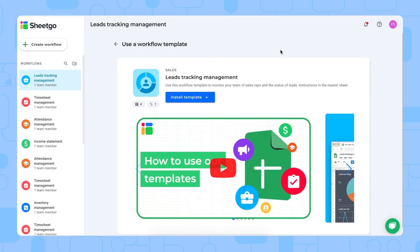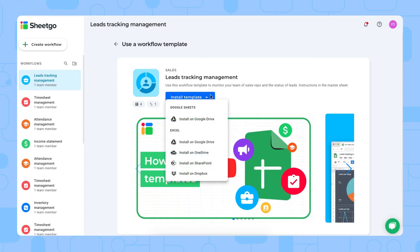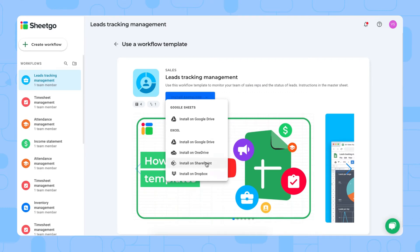There we go. We're here to install the leads tracking management template. You can see that the button is a drop-down, so you can install the Google Sheets version of this template on your Google Drive, or you can choose to install the Excel version, which we're going to do today. I'll install it on my SharePoint.